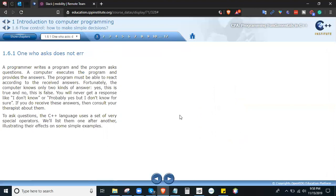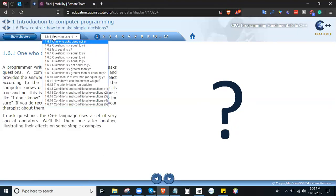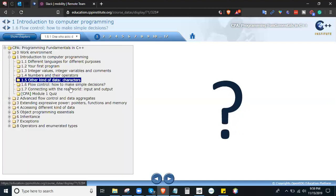A programmer writes a program and the program asks a question; a computer executes the program and provides the answer. The program must be able to react according to the received answers. Fortunately, the computer knows only two kinds of answers: yes, this is true, and no, this is false. You will never get a response like 'I don't know' or 'probably yes.' To ask questions the C++ language uses a set of very special operators. We are already on section 1.6, which talks about flow control and how to make simple decisions.